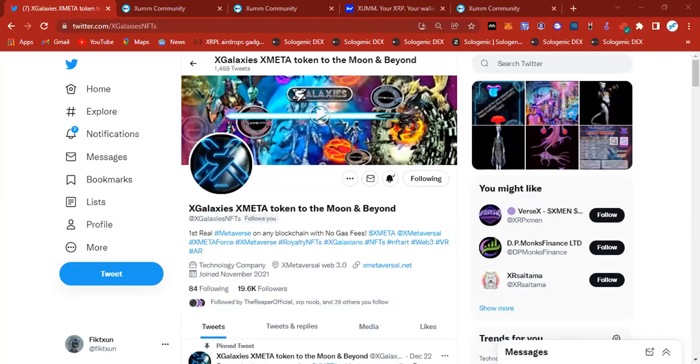Hey everybody, it's Fiction Crypto back at it again with another video. Today we're going to be covering how to grab yourself a bag of the XMETA token, also known as X Galaxies on the XRPL.